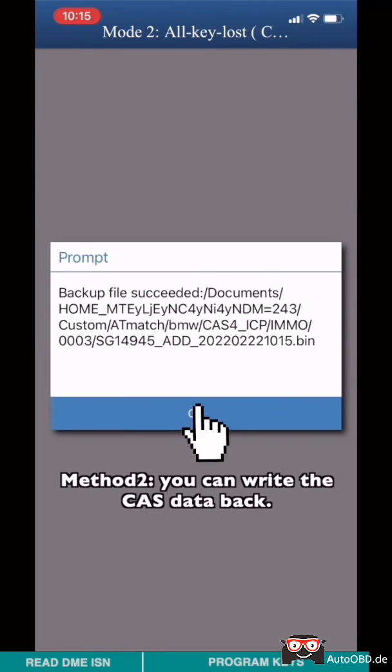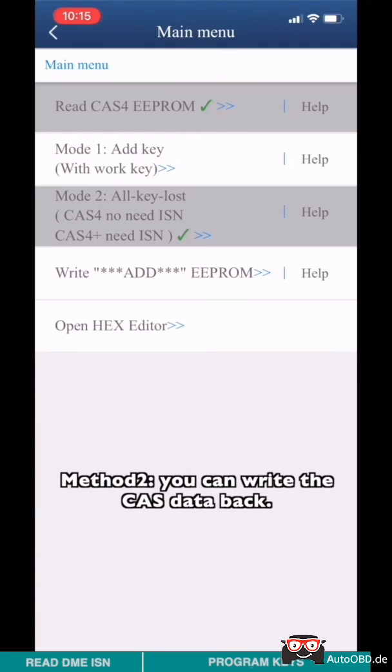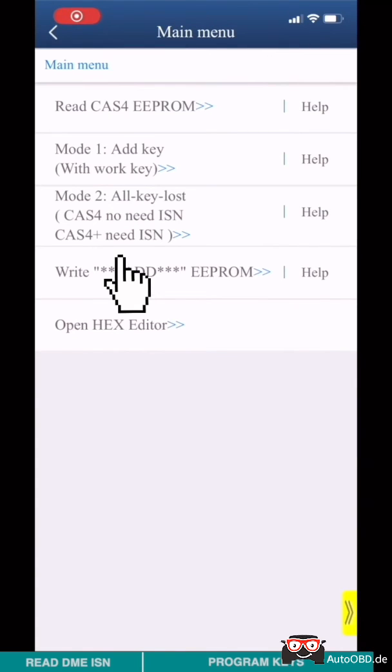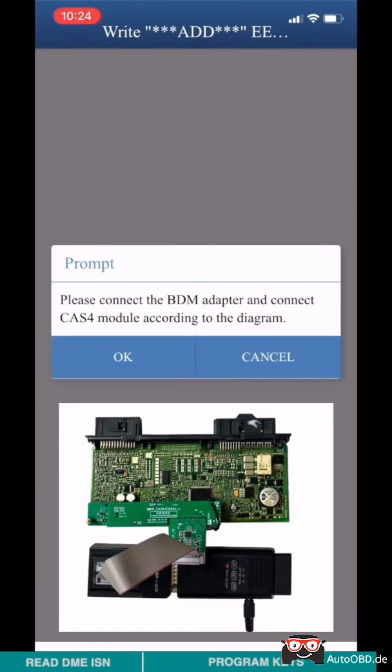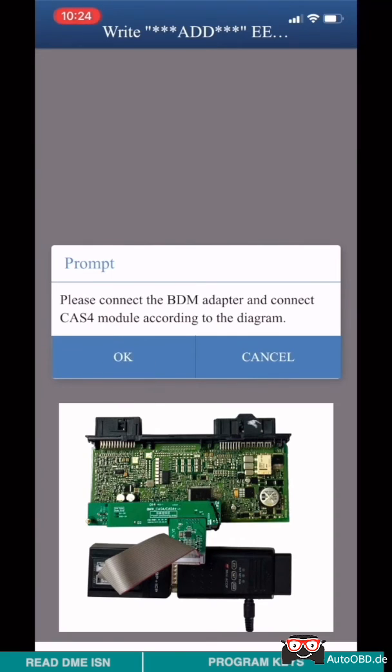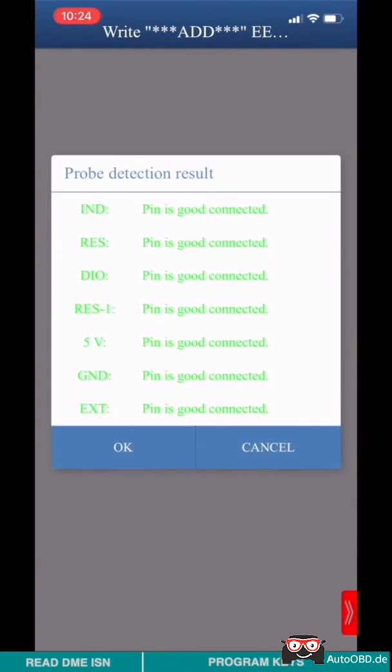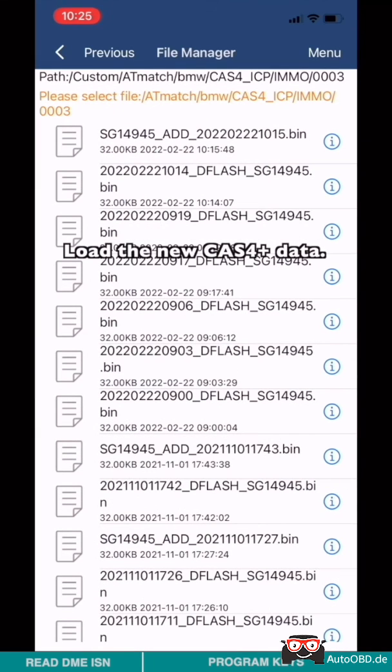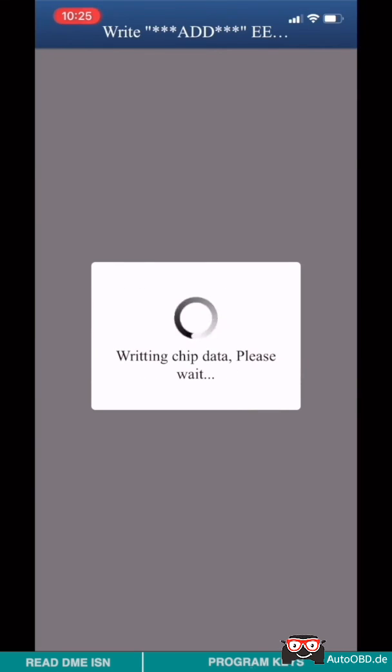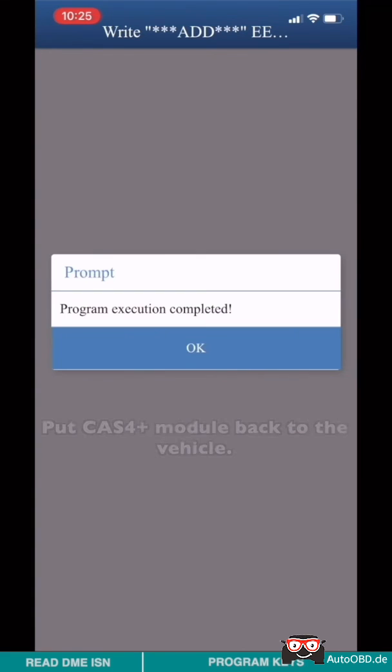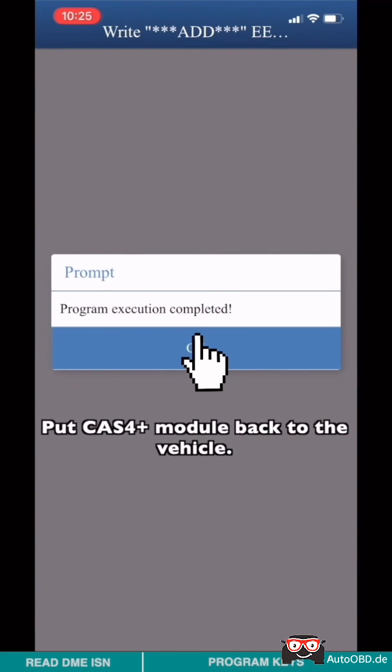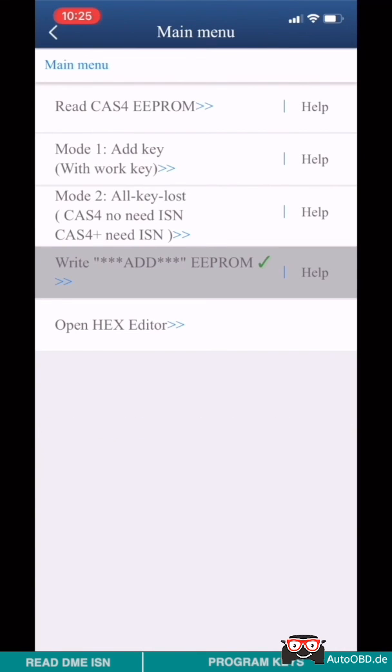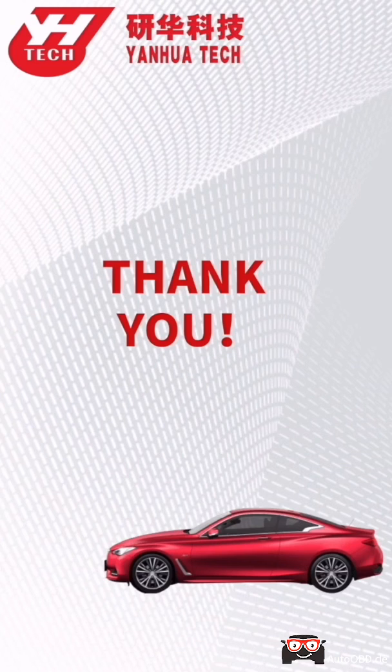Method 2: You can write the CAS data back. Choose Write All EEPROM. Please make sure that the ACDP host is properly connected to the CAS4+ module. Pin detection passed. Load the new CAS4+ data. Put CAS4+ module back to the vehicle. Thank you for watching, see you in the next video.